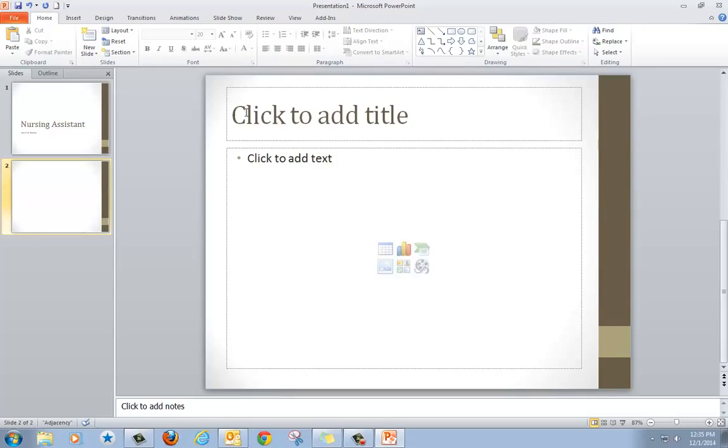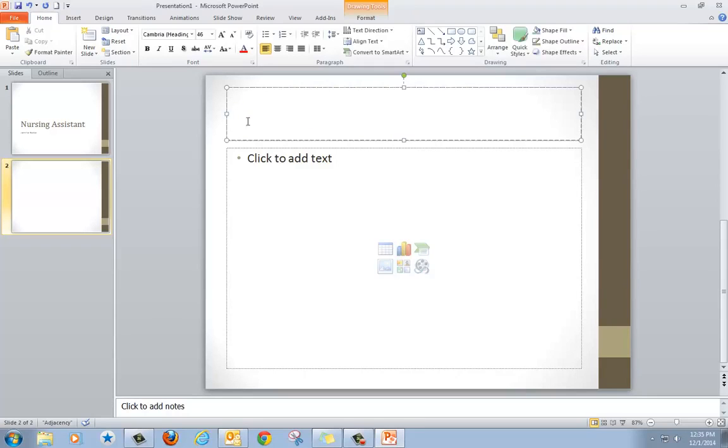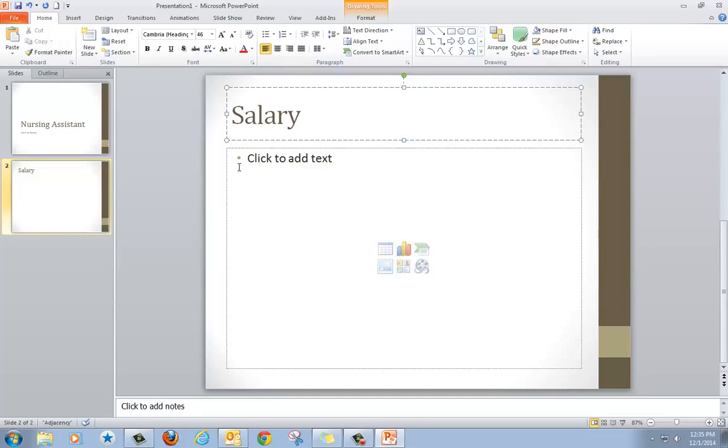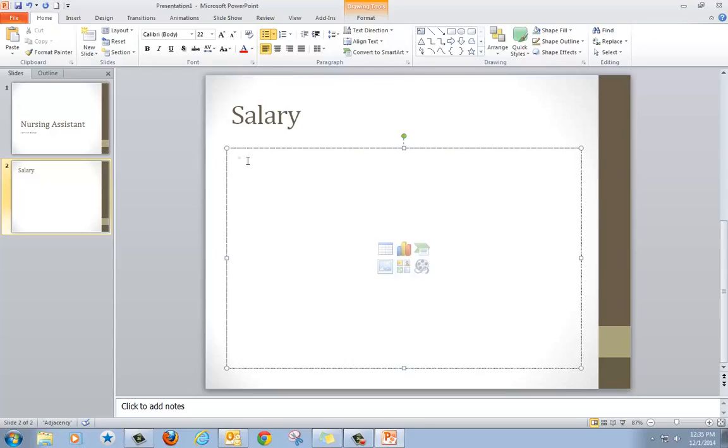Here again it says click to add title, so I'm going to put the heading for one of my categories. Then down here I click to add text. You'll see this dot here—we call that a bullet. Usually the content for PowerPoints uses bullets so they're easier to read. So I click and type my content.